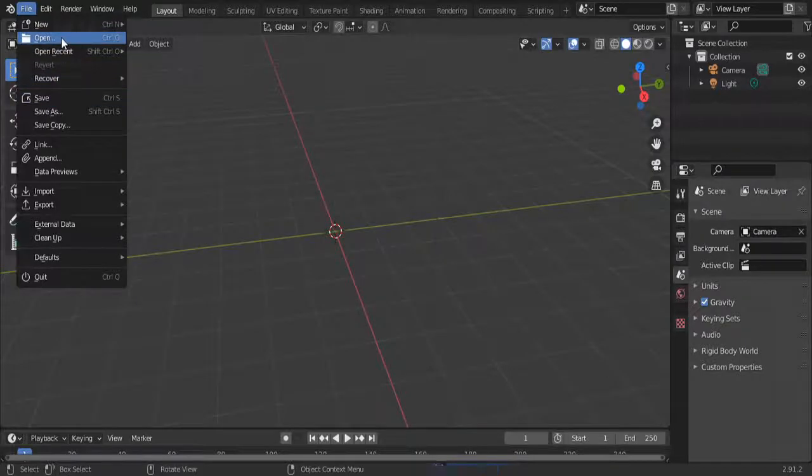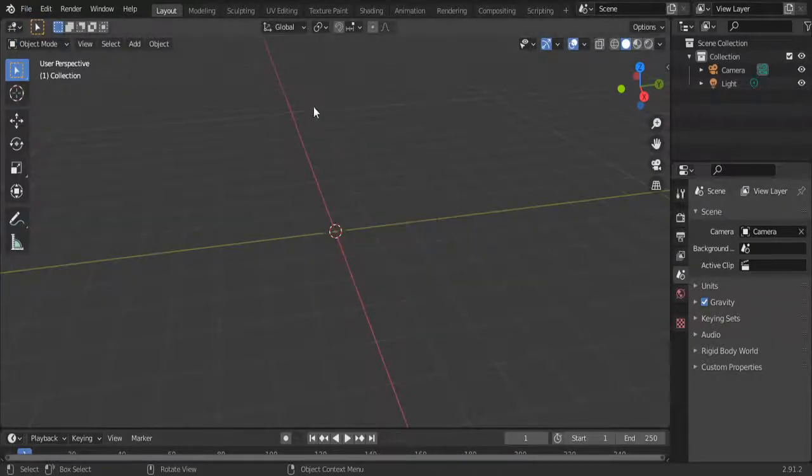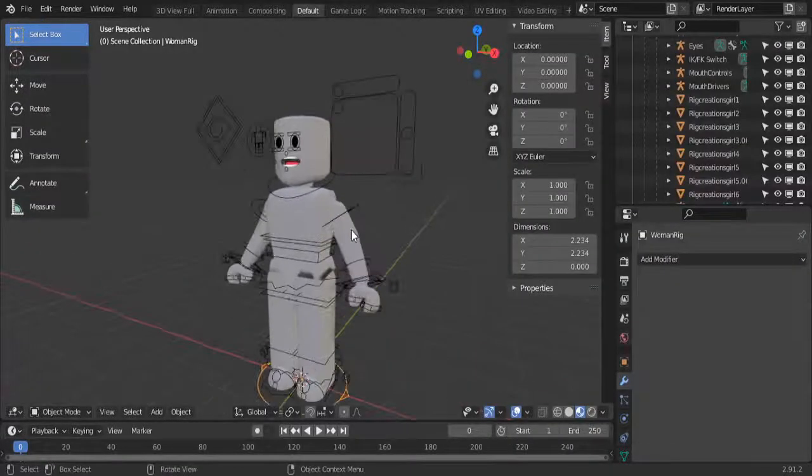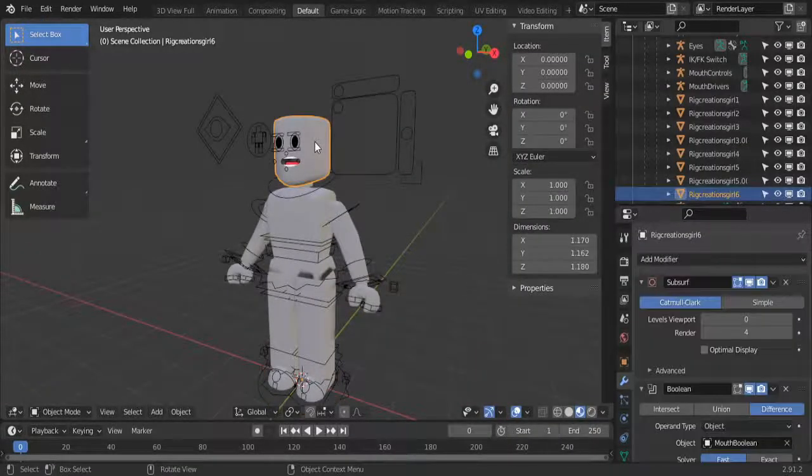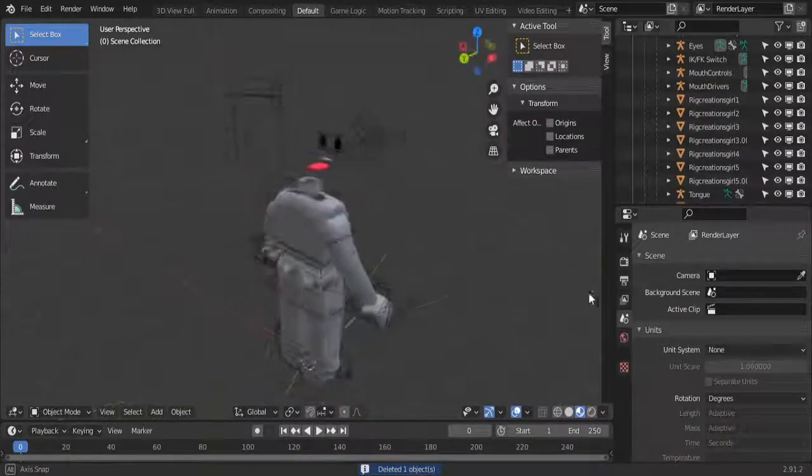Then you are going to open your first rig and we're going to delete the head and the face.